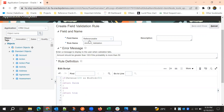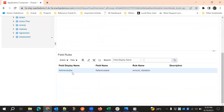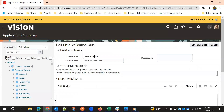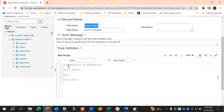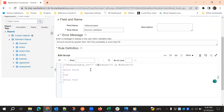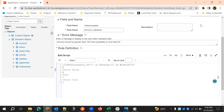When we select the referenceable checkbox, we'll add one more condition: if referenceable is 'Y', then only it should trigger. So if referenceable_C equals 'Y' and the remaining conditions are satisfied — win probability greater than 50 and revenue less than 100 — then return false, else return true.